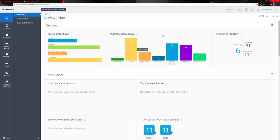Looking at the platform breakdown, we have a lot of different types of devices and operating systems: Chrome OS, Apple iOS, Apple Mac OS, Windows 7, Windows Desktop, Android, and Windows Phone. This gives a nice overview of how many devices we have and what kind of platforms they are. Enrollment history gives you a breakdown of that as well.